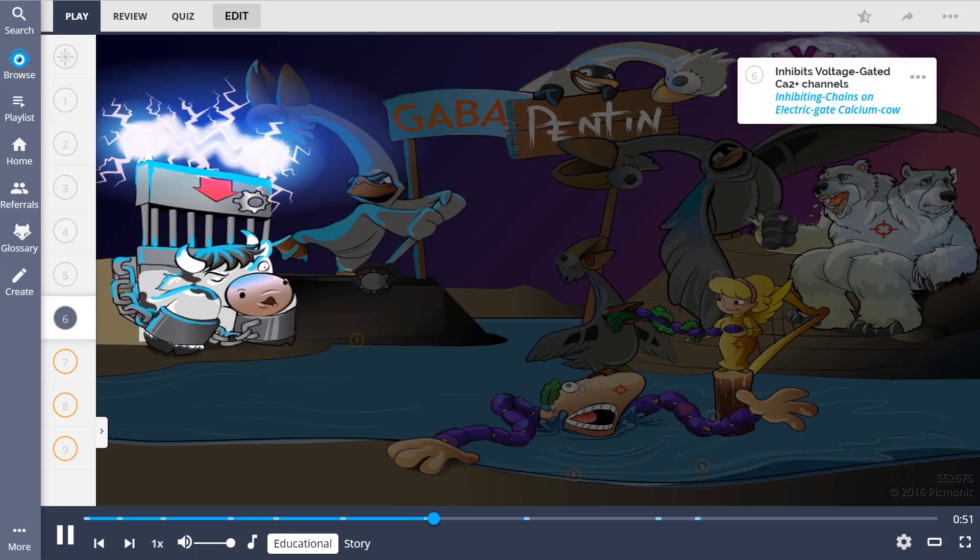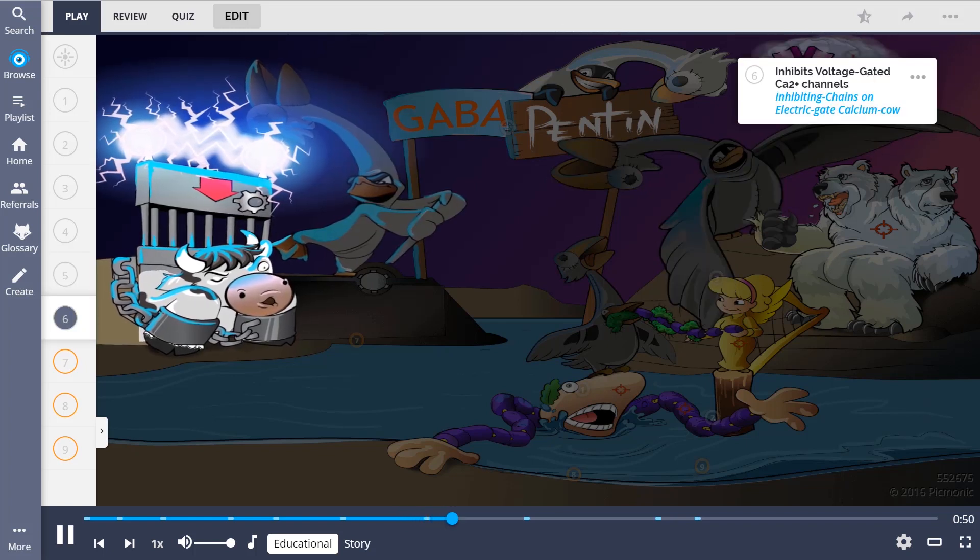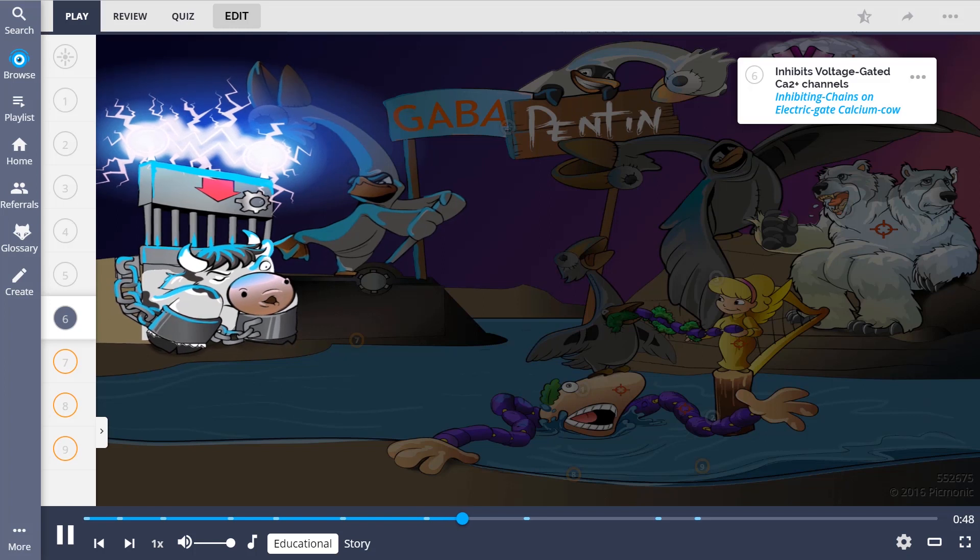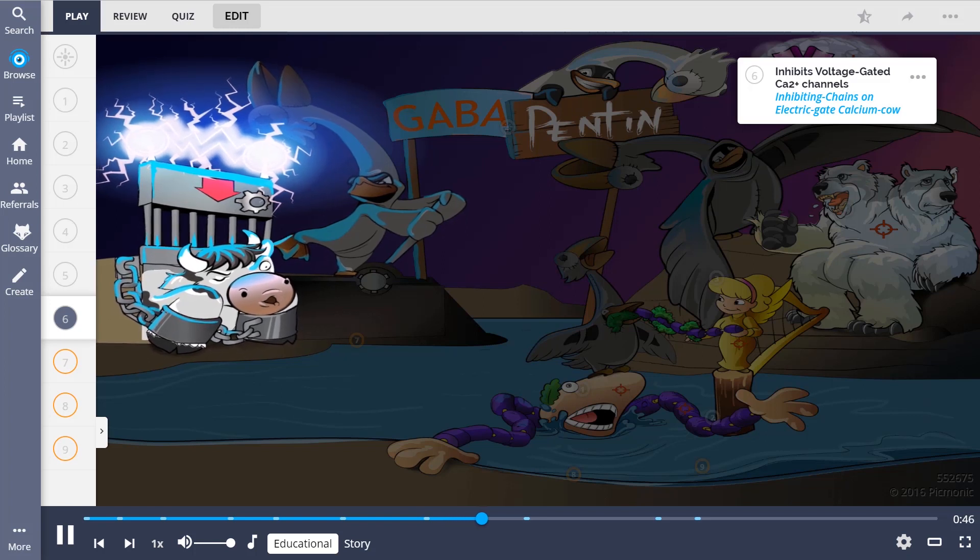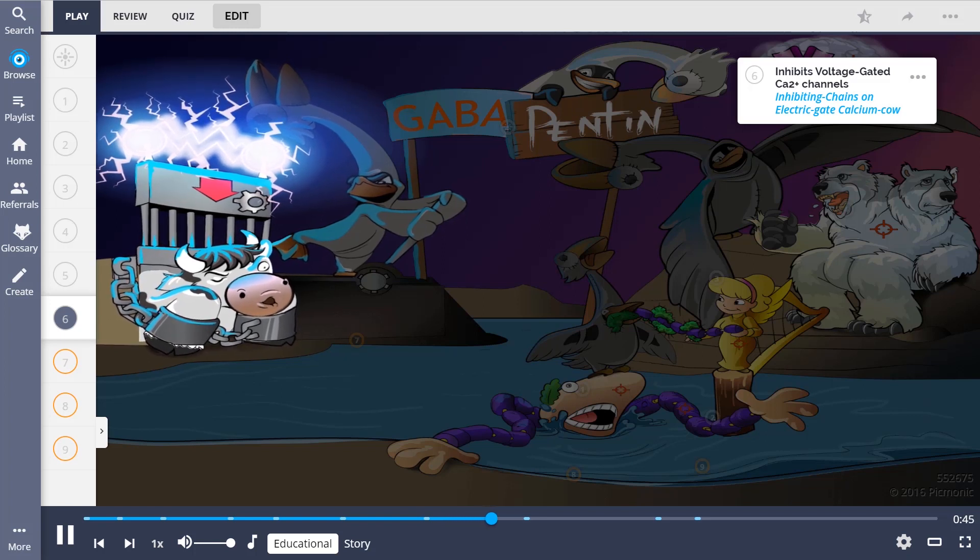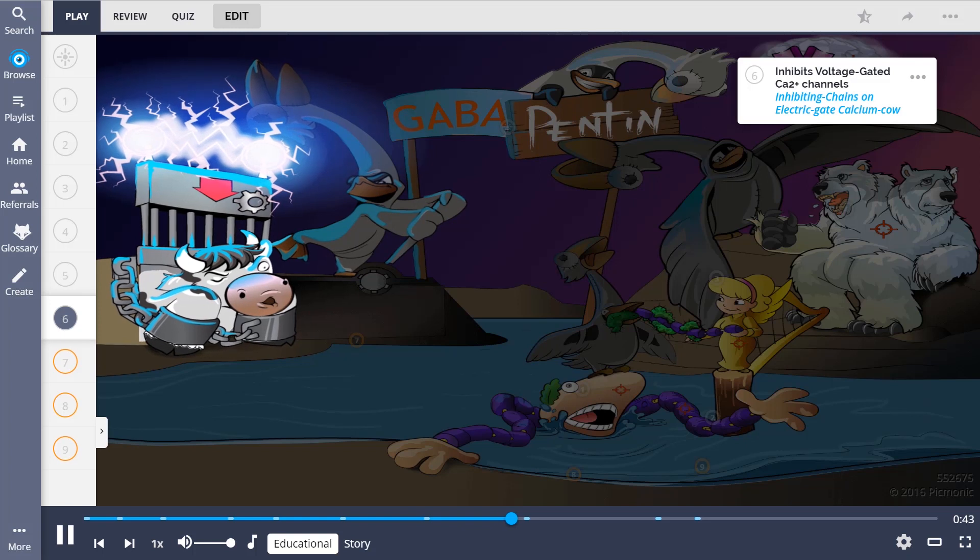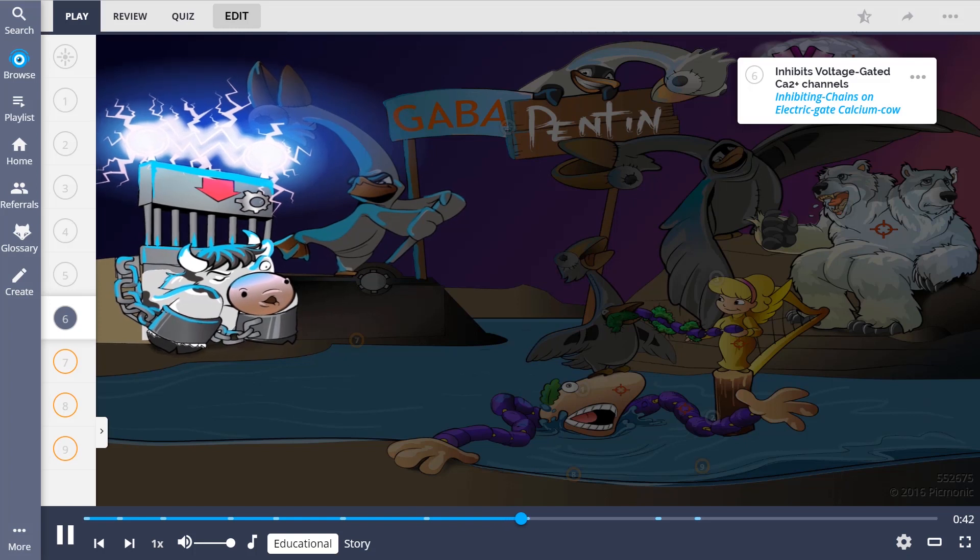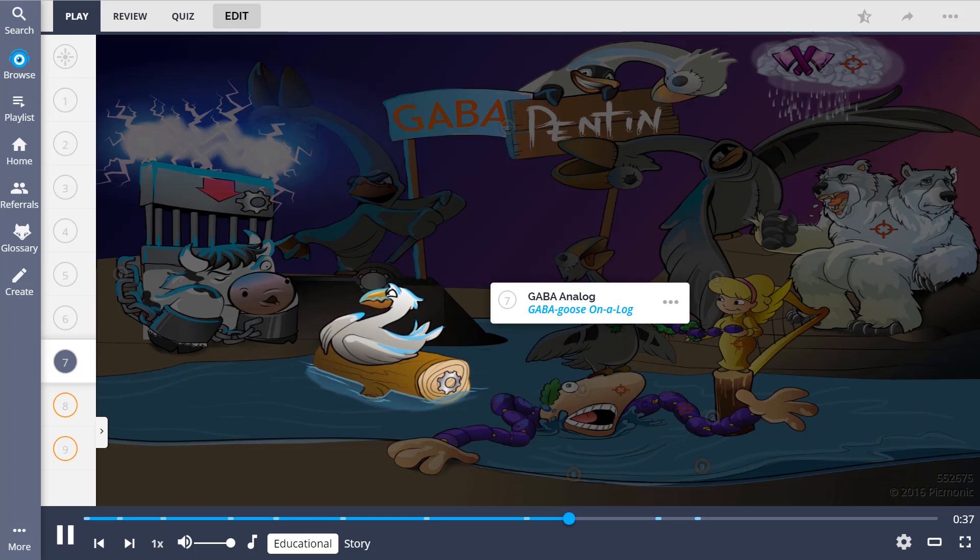This drug works by inhibiting high-voltage gated calcium channels, consequentially decreasing levels of neuroamine transmitters, shown by the inhibiting chains on the electric gate calcium cow. It was originally designed to be a GABA analog, depicted by the GABA goose on a log.